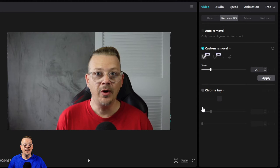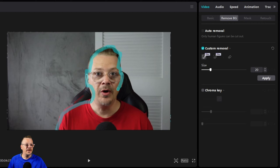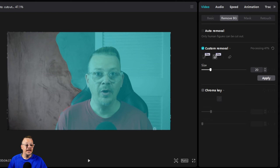One option is to switch over to Custom Removal — this is a Pro feature, only available with a CapCut Pro subscription. If you have that, click the Smart Brush. The size is at 20, which is fine, and I can paint over what I want to keep. I'll run it over myself — it's a smart brush so you don't have to be perfect. If it goes too far, I can grab the Smart Eraser and paint back over what needs to go, working around my head.